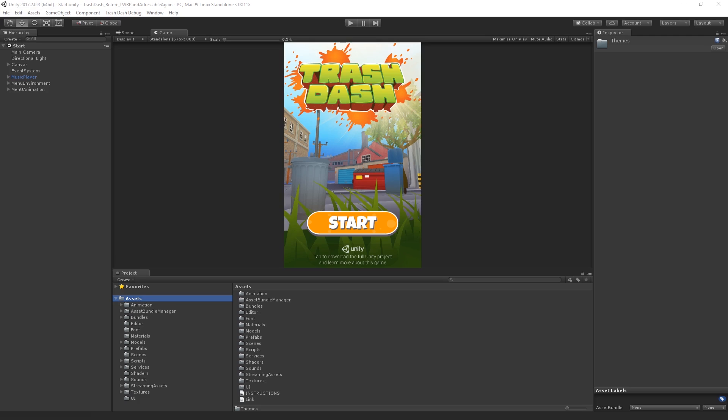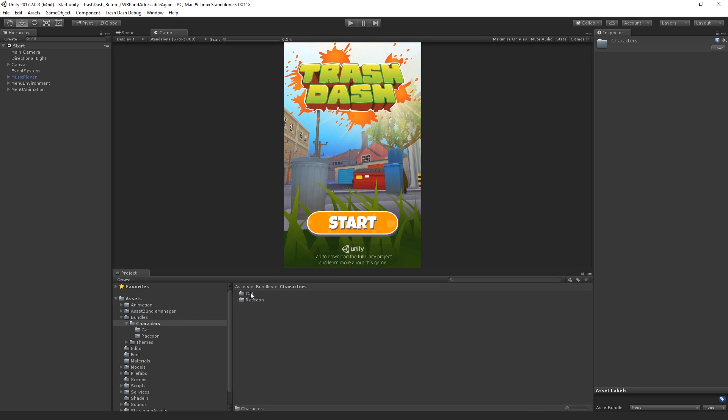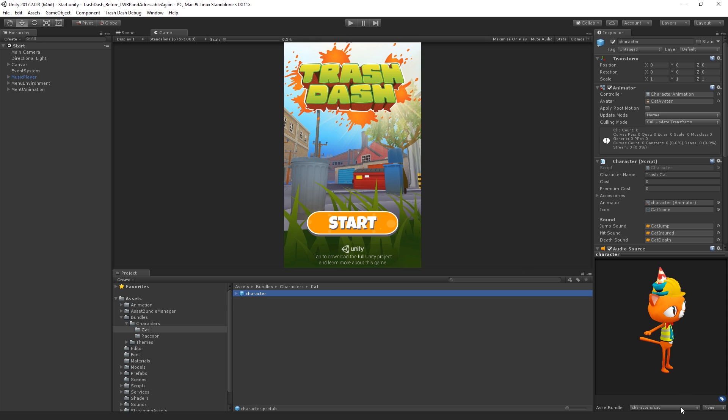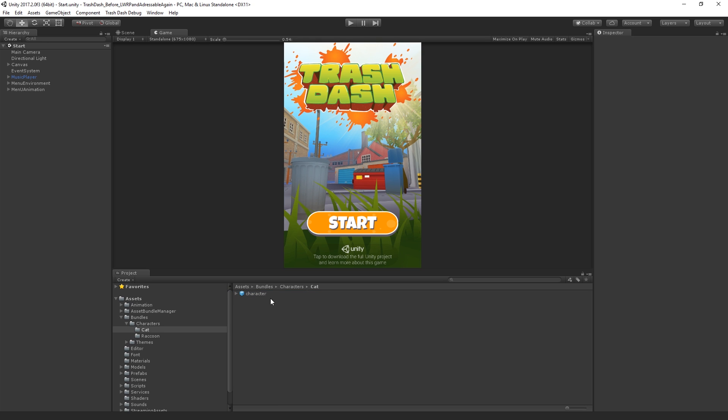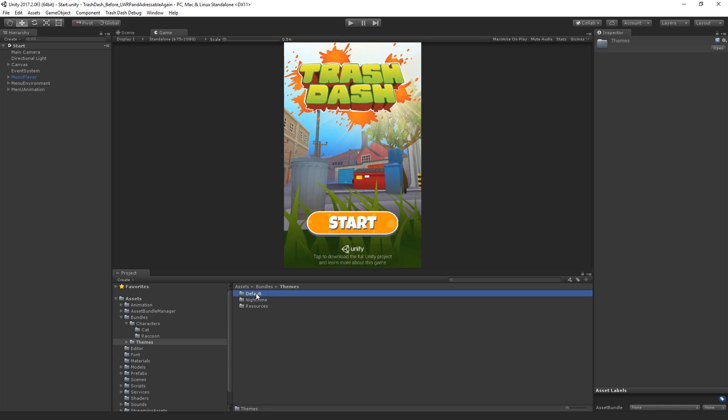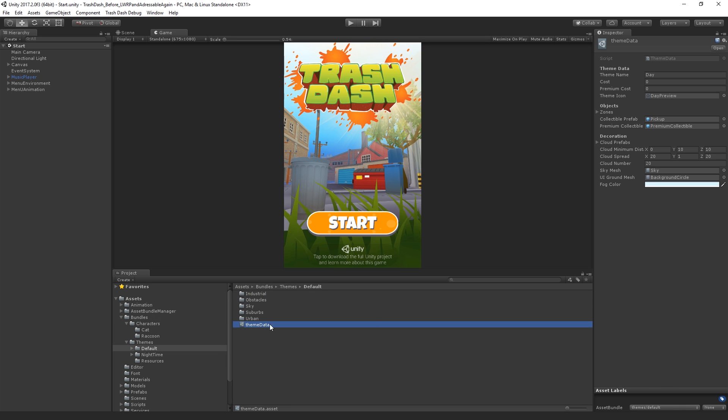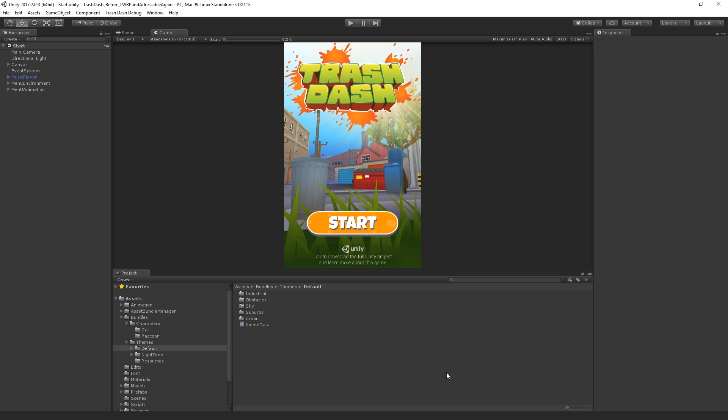An alternative is that you can build asset bundles and load those asset bundles. This is the solution Trashdash currently uses. The content team put each character into their own bundle, then built the bundles through editor code written for the project. Then, they copied the bundles into the streaming assets folder, so they got bundled with the application.